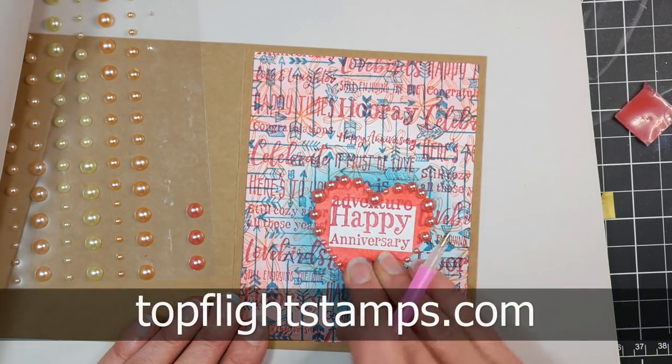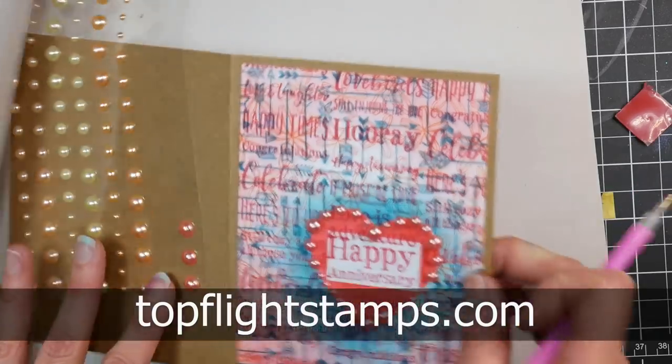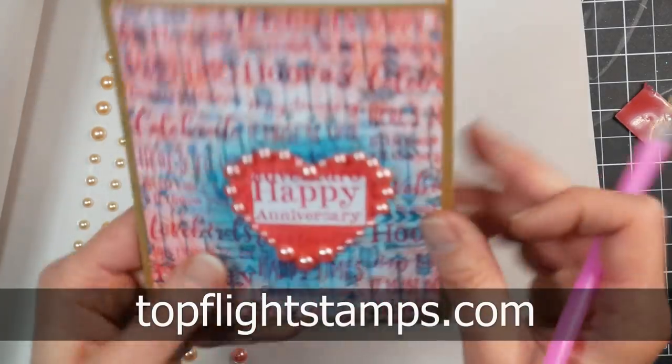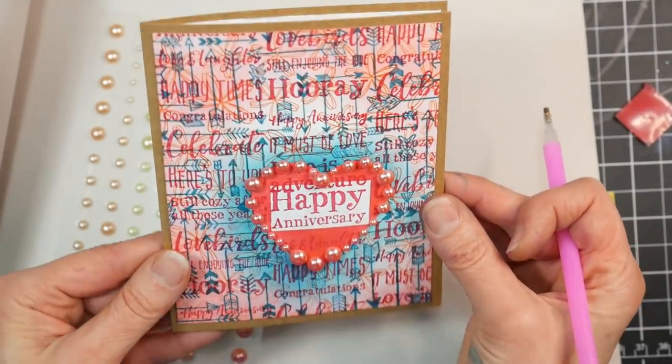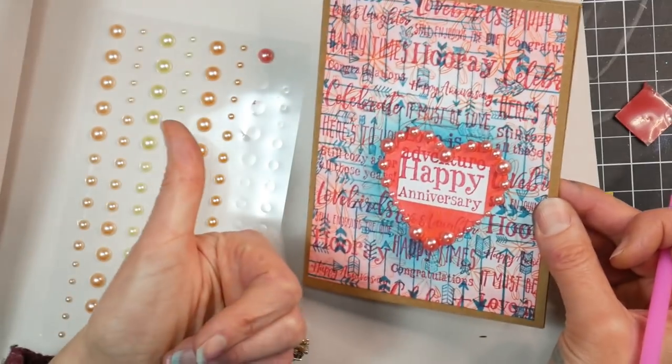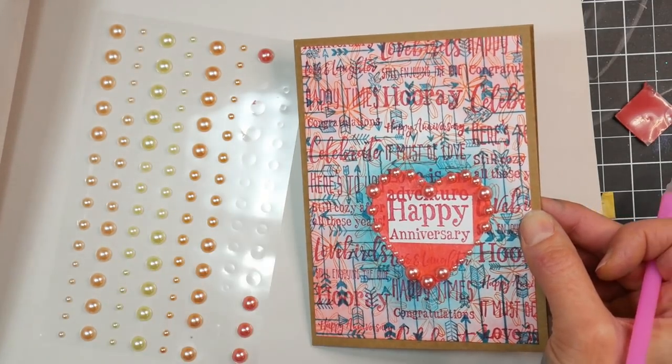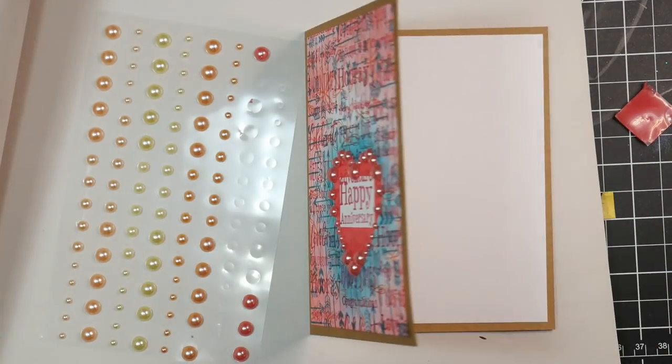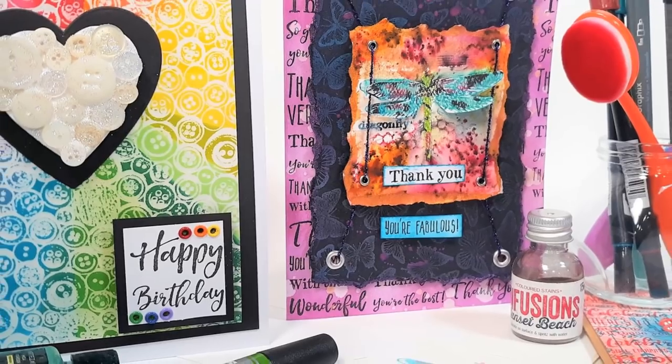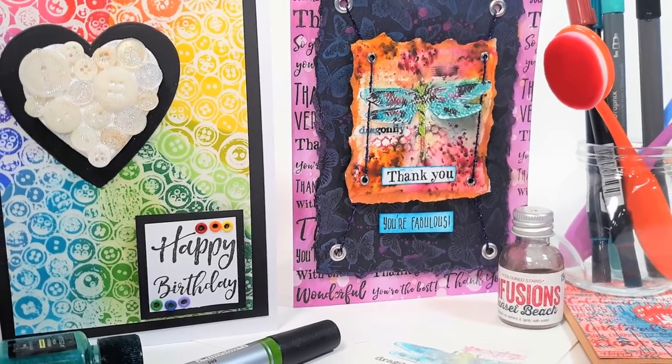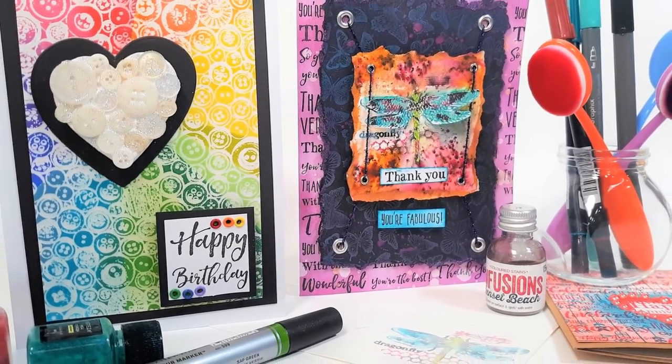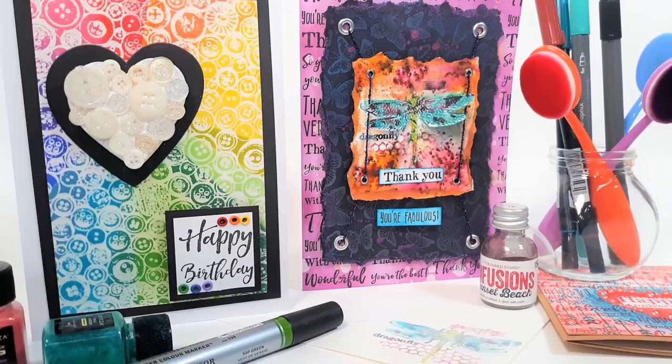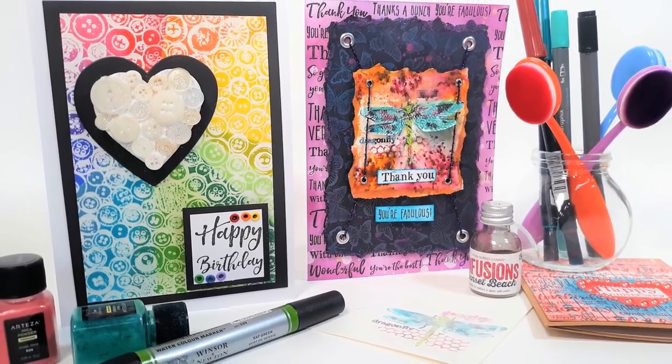I want to thank topflightstamps.com for sponsoring this video today. You can check them out in the links in the video description. I'll have a coupon code so you can save some money, and I'll have all the supplies linked down below. I hope this video sparked some creativity and ideas for your next card making project, and thanks for watching! Till next time, happy crafting!